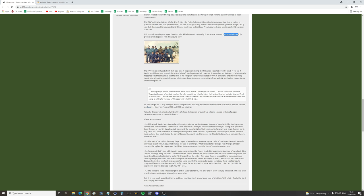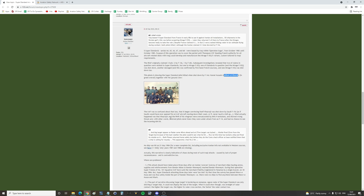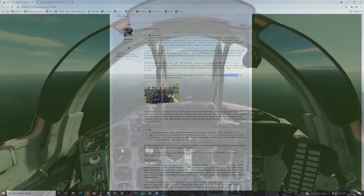No ship was hit on 21st May 1984. Actually, this narrative is clearly indicative of the chaos during most of such Iraqi attacks, caused by lack of proper reconnaissance, and is contradictive too. We're gonna leave it there. What we see there is that old man, no one knows how he's gone down. Has he just hit the water of his own accord? Has he been shot down by an F-4E? Has he been shot down by an F-14A? It appears that this is going to forever stay a mystery.